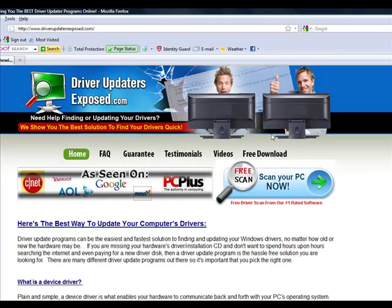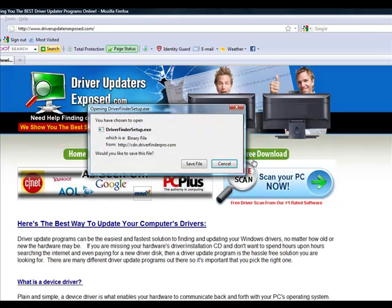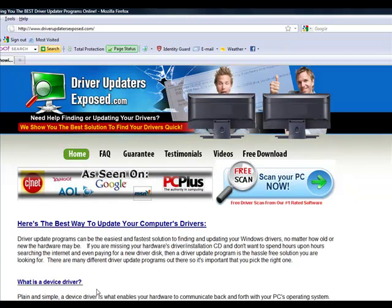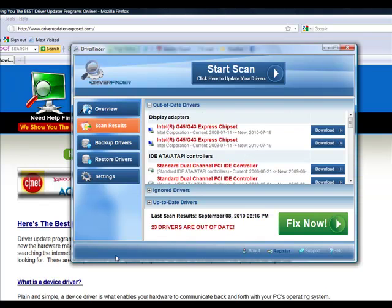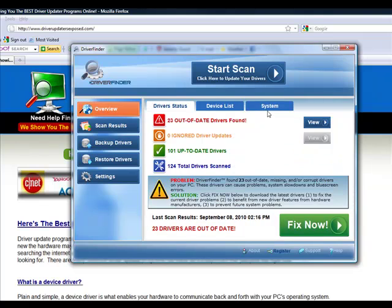You're going to come to this website and you click the button, free scan, scan your PC now. It's going to download this program to your computer. Only takes about one or two minutes. I'm not actually going to download it because I already have it installed on my computer. But after you install it, it's going to look just like this.